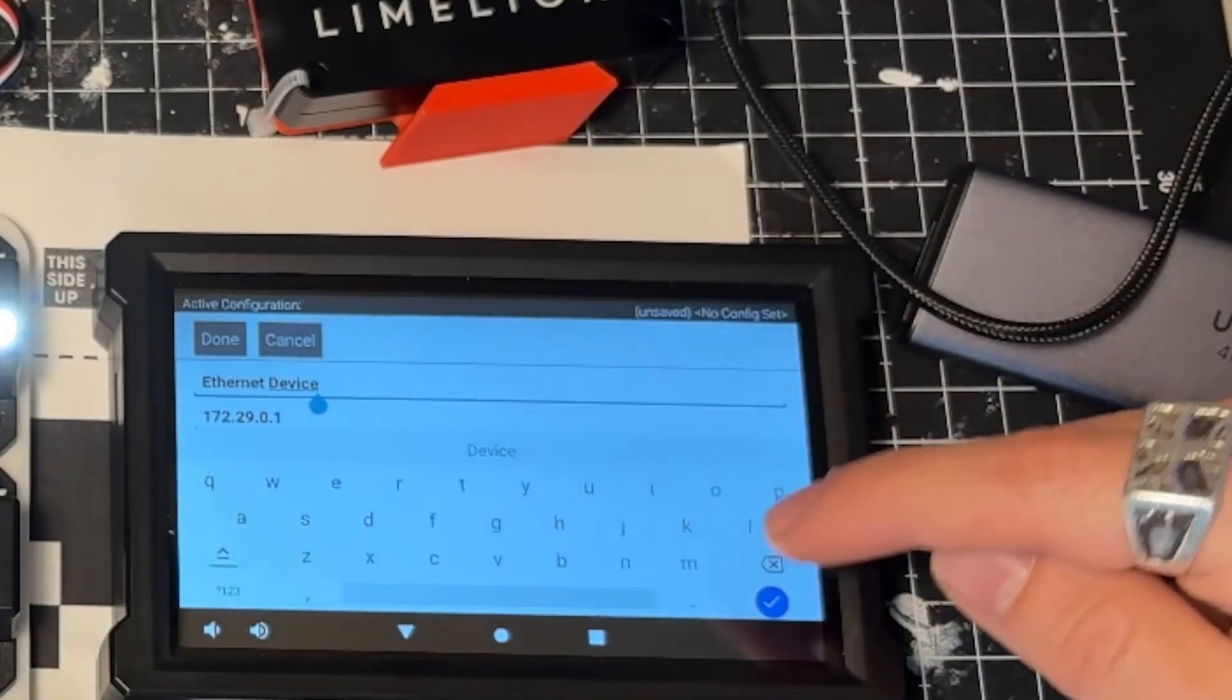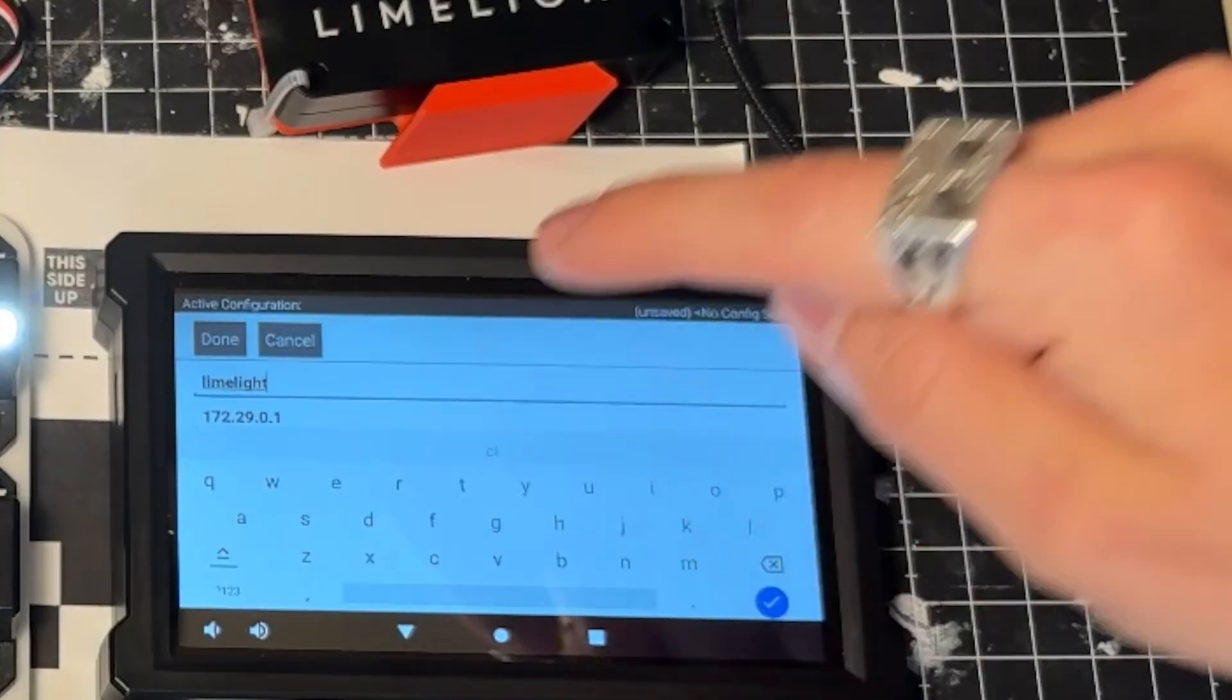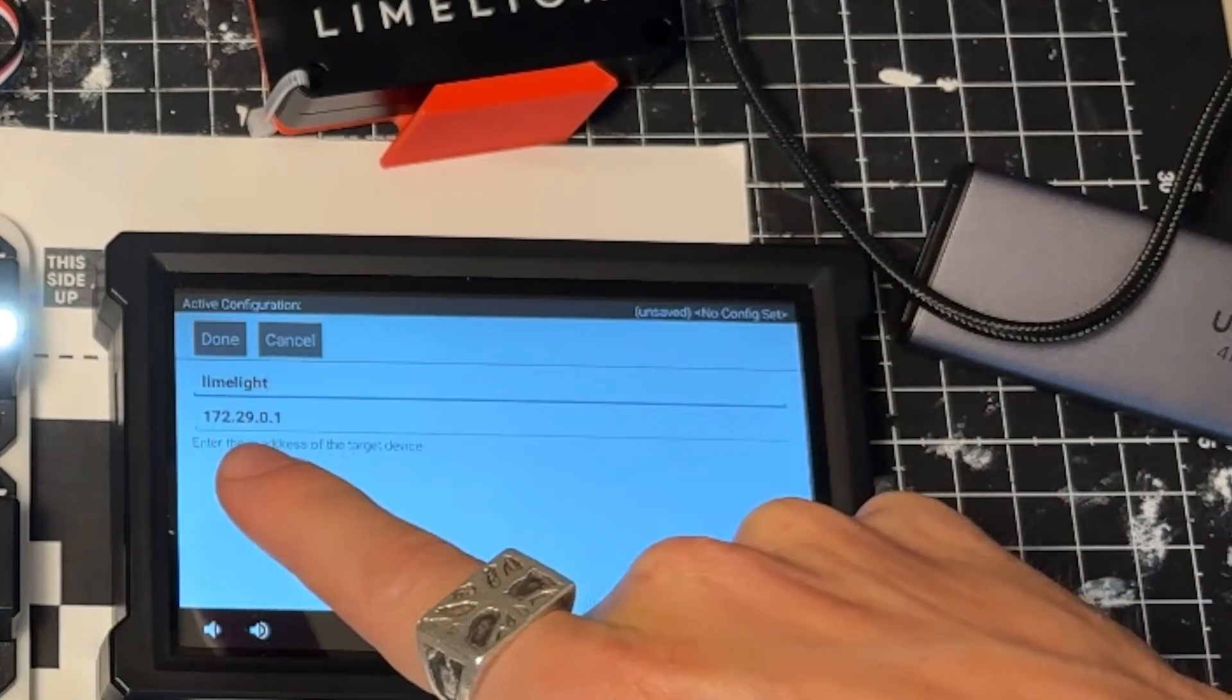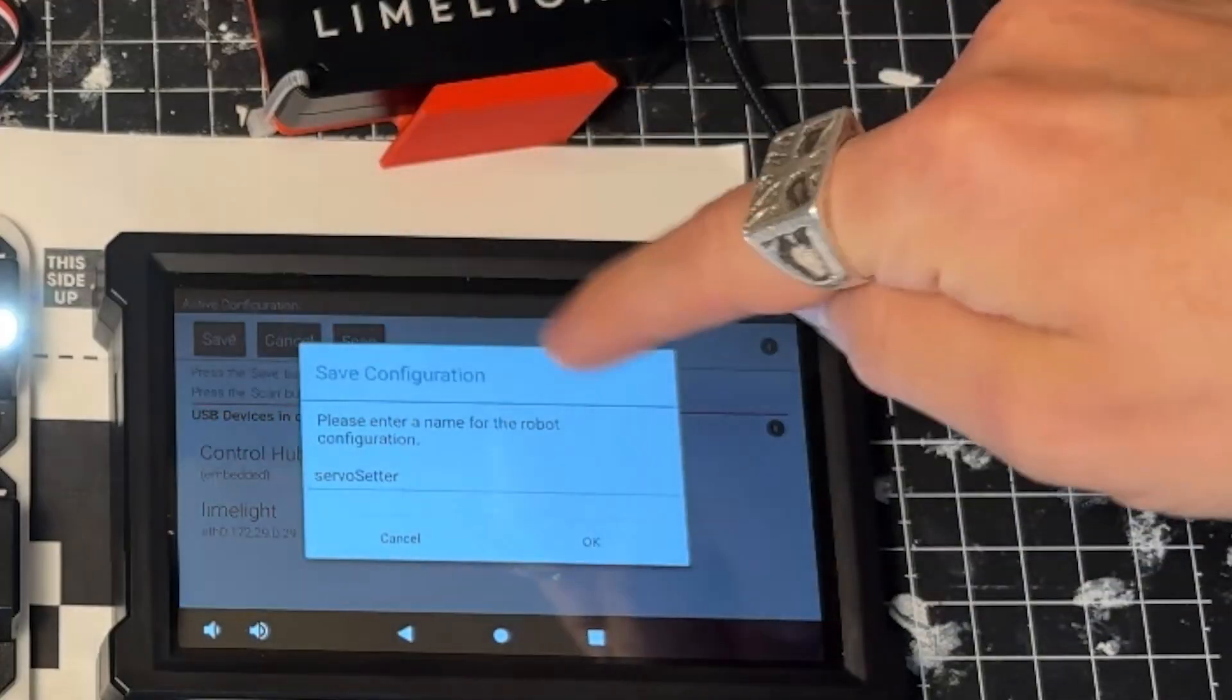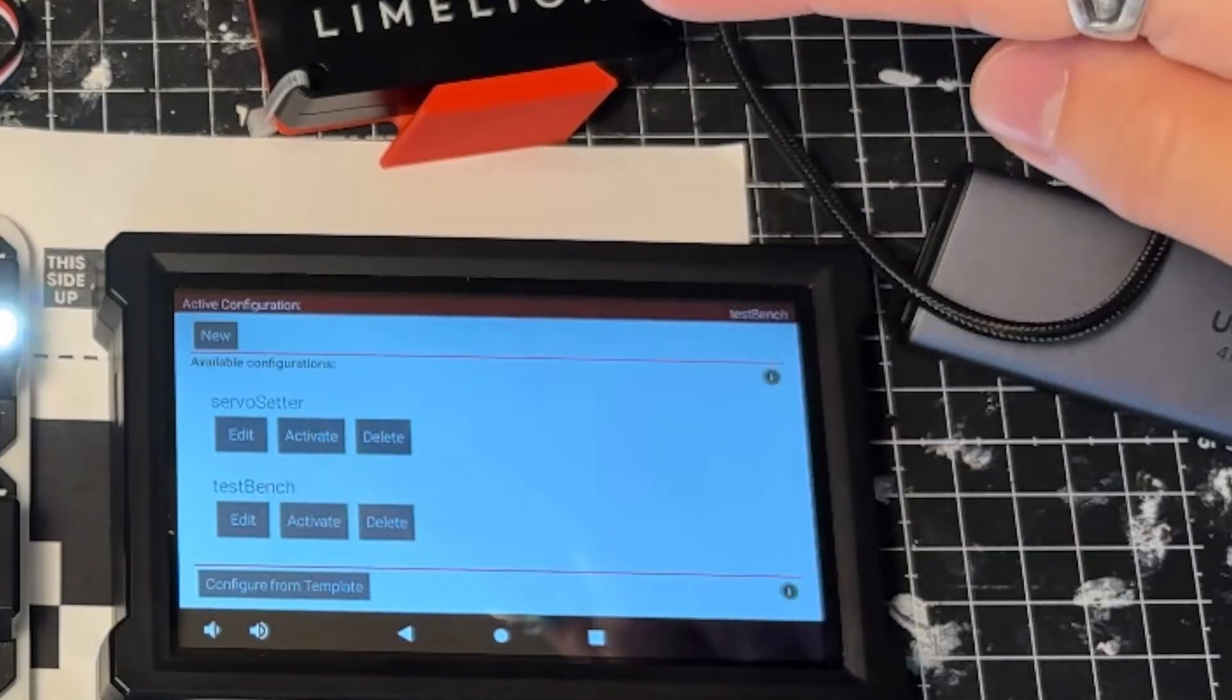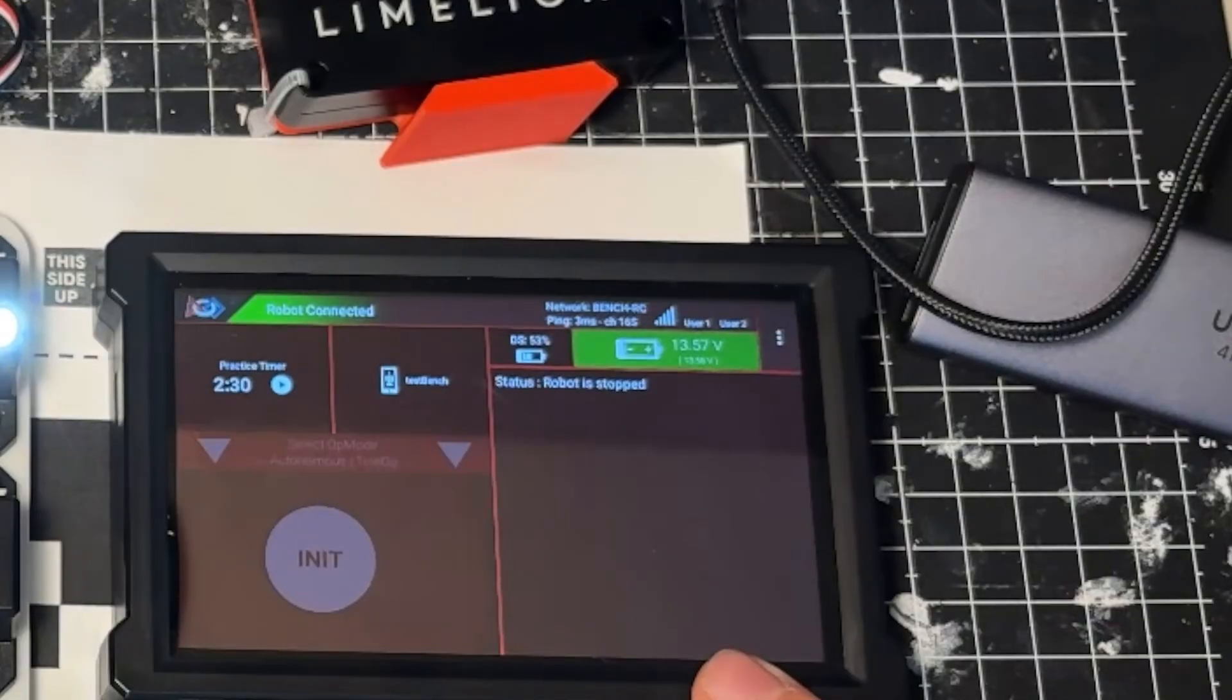We'll delete this Ethernet device and rename this as the Limelight. This is not actually the IP address of your Limelight, this is actually the serial number for your Limelight. So we'll choose Done, go ahead and save this. Then once you have this, you're going to click Activate. It's going to restart your robot and talk about what devices are actually connected.